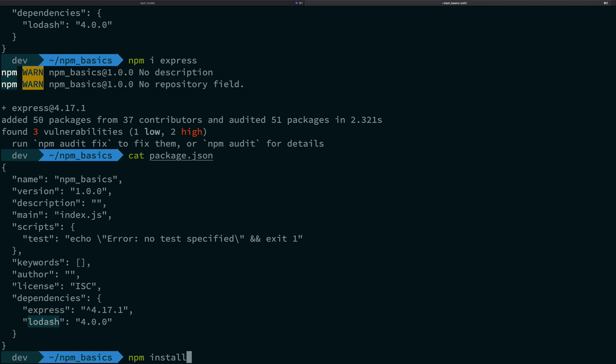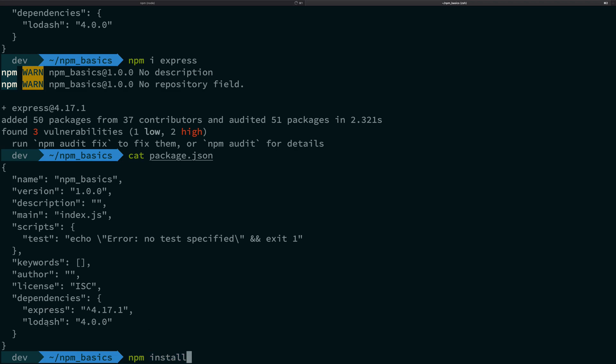What happens with dependencies is when you run this command npm install on your server, on your development environment, on any potato wherever your npm is installed and node is installed, this is going to install all the packages listed inside dependencies. That's all you have to remember.